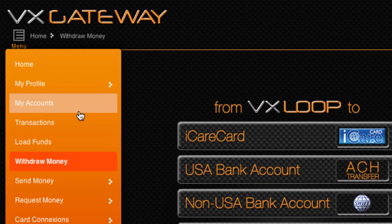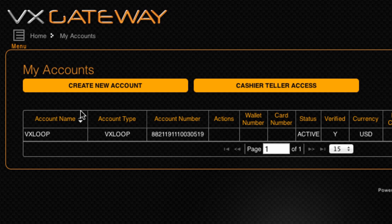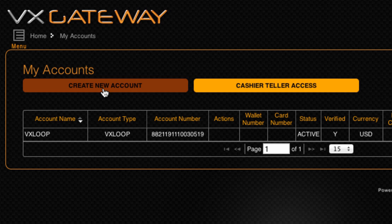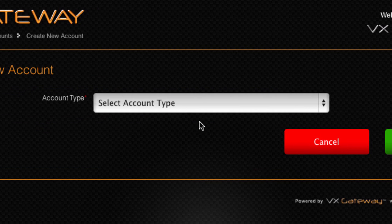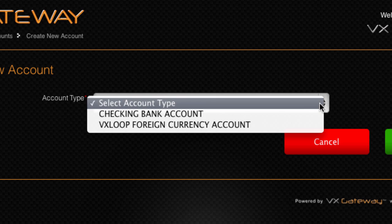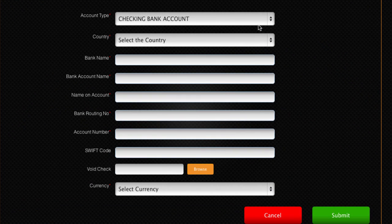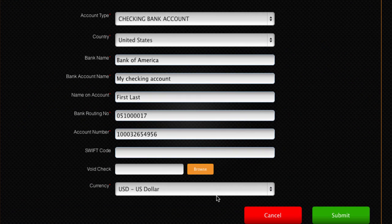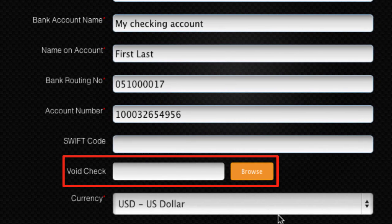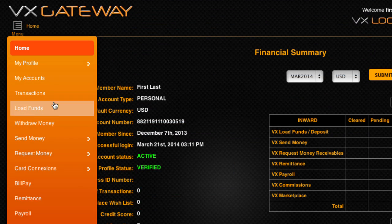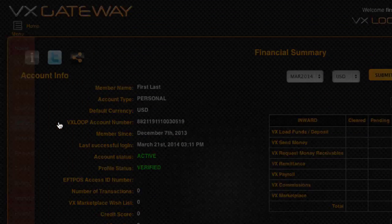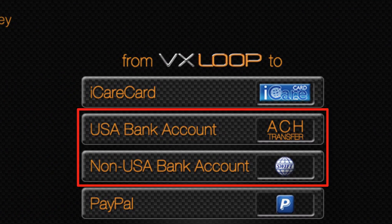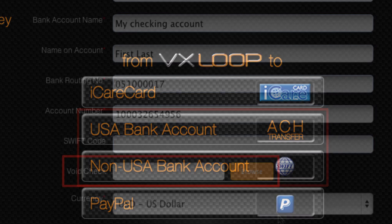From within My Accounts, you can link a bank account by clicking Create New Account. Select Checking Bank Account from the drop-down box, then fill out the required information marked with the red asterisks. Uploading a void check is not required to successfully link your bank account to the accounts list within VxGateway, however you will need to upload a void check before you can withdraw any money from your VxLoop eWallet to your bank account.